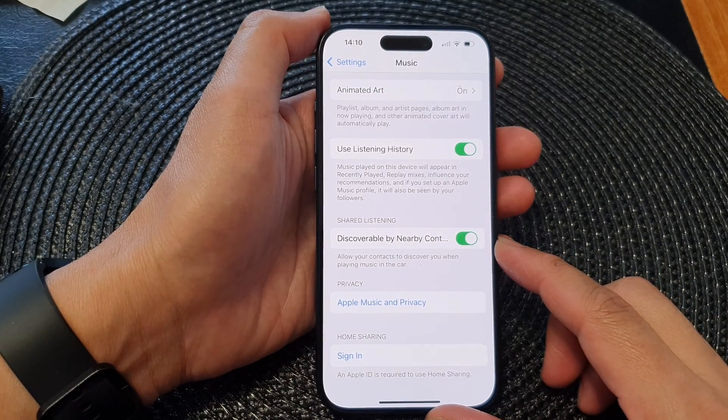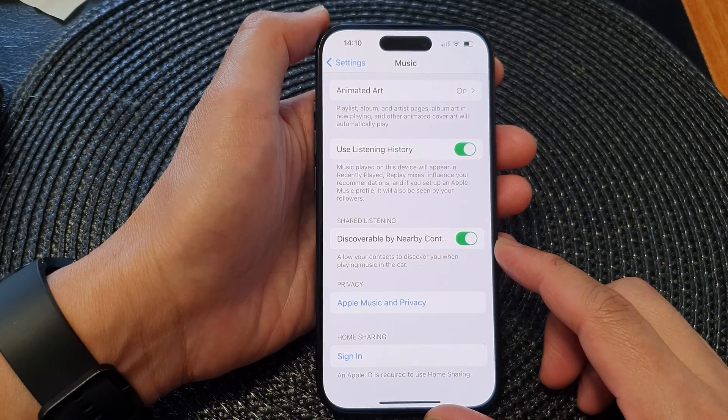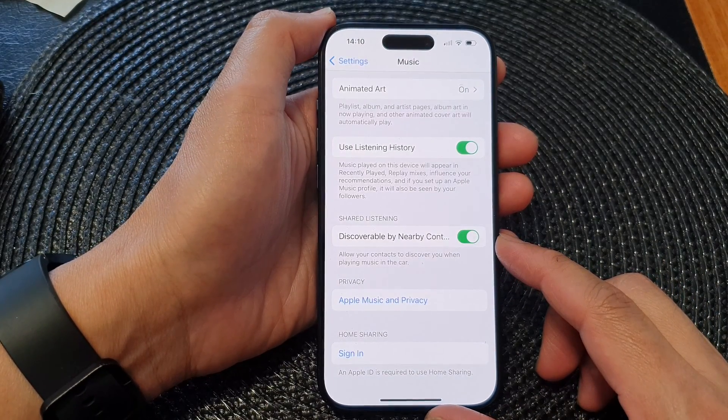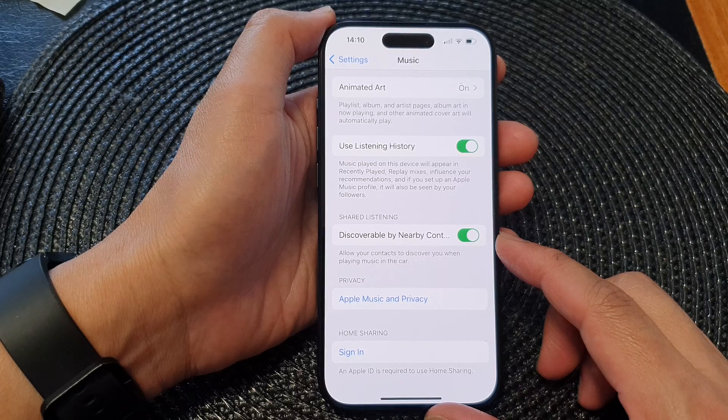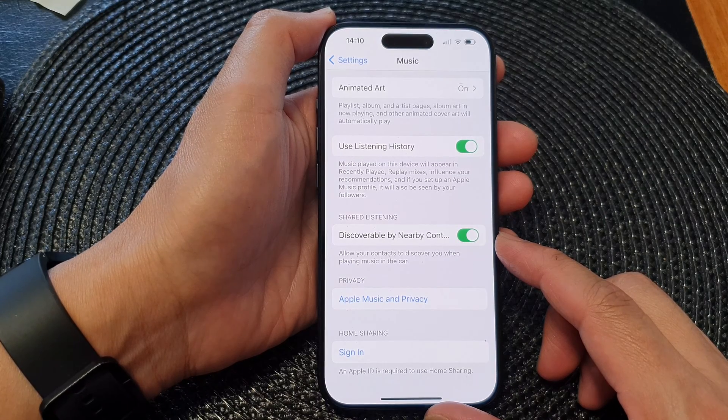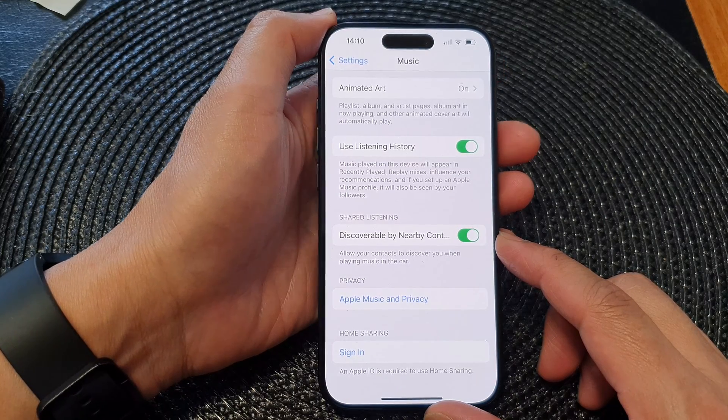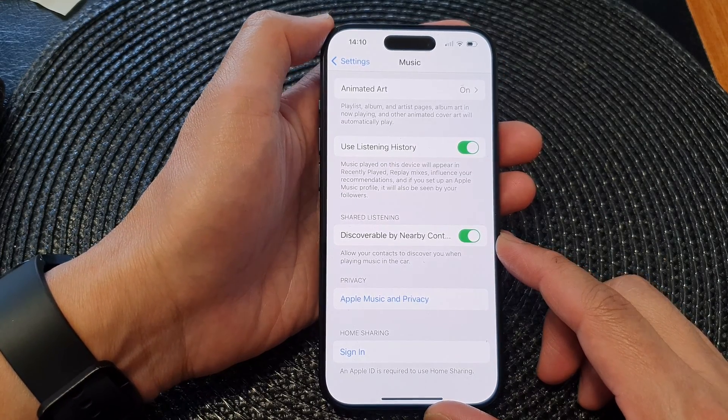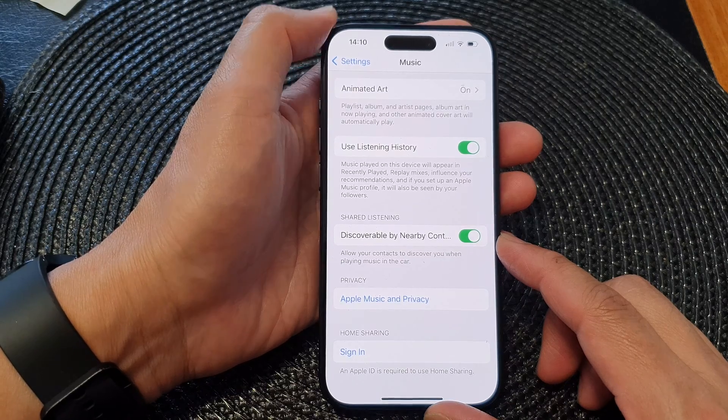Hey guys, in this video we're going to take a look at how you can turn on or turn off discoverable by nearby contacts in Music on the iPhone 15 series.